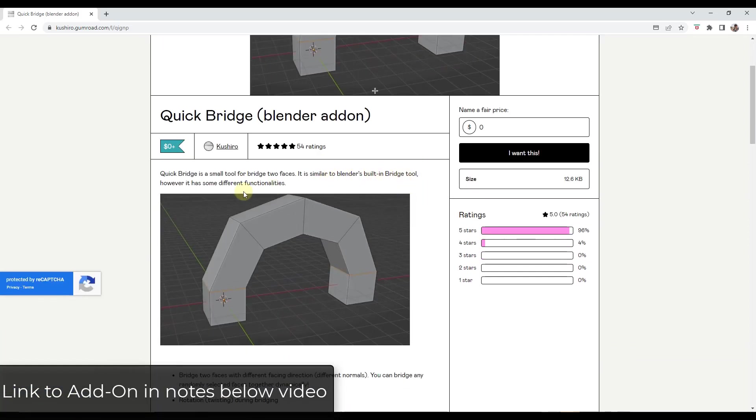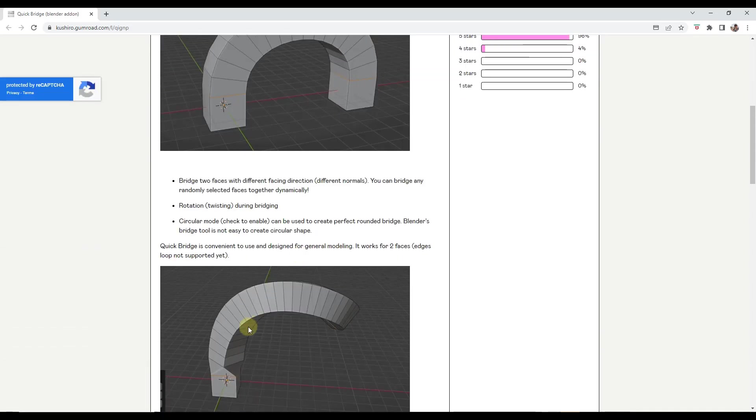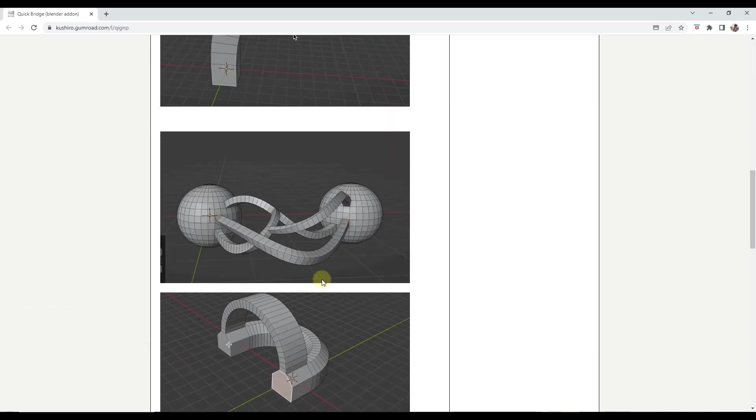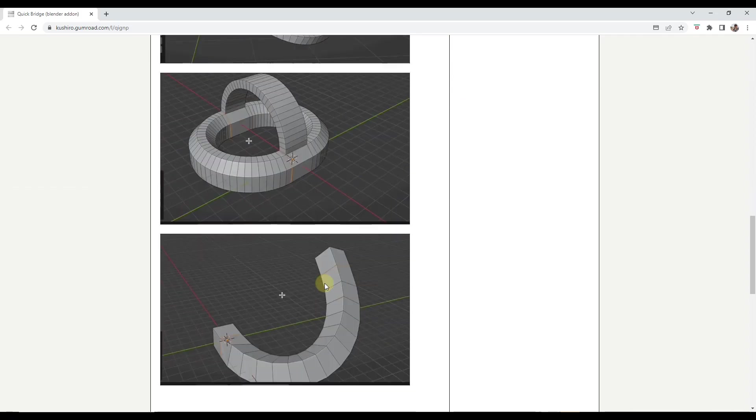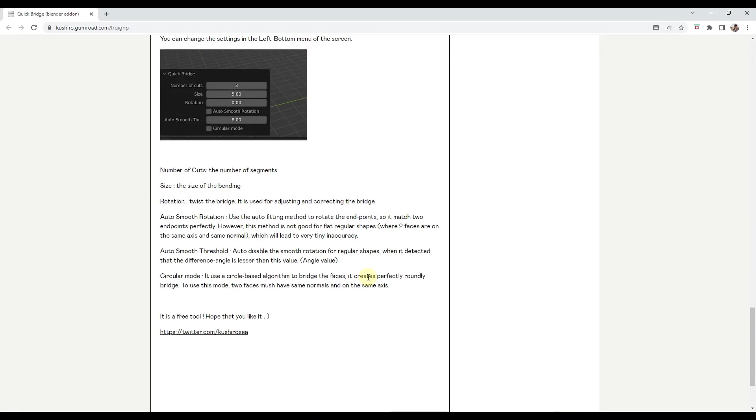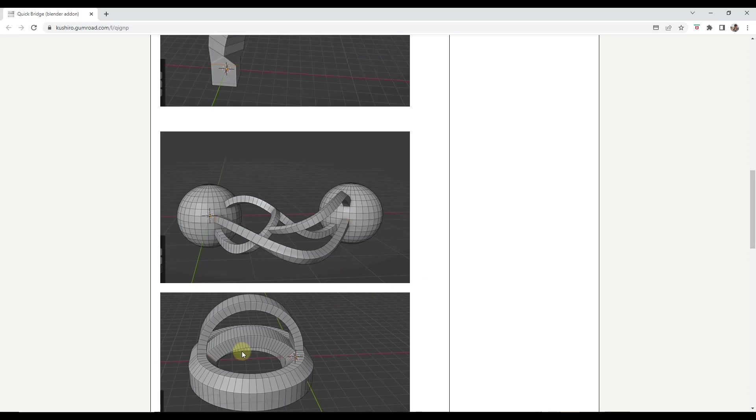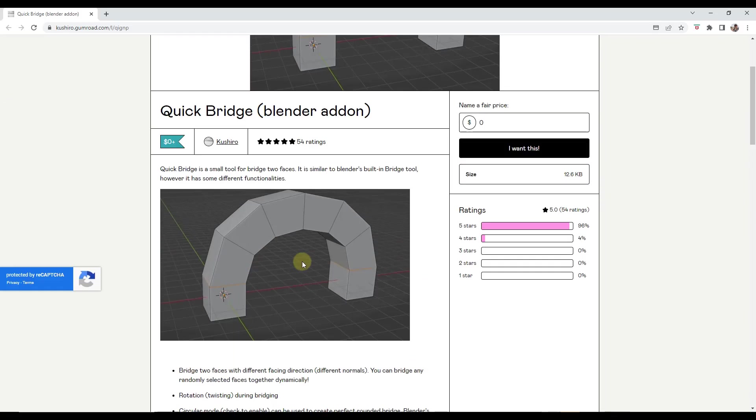So it just does a better job of bridging in here. It gives you more control over the twist. And just in general, it seems to be a pretty good tool for creating these bridged edge loops in more of a smooth fashion.